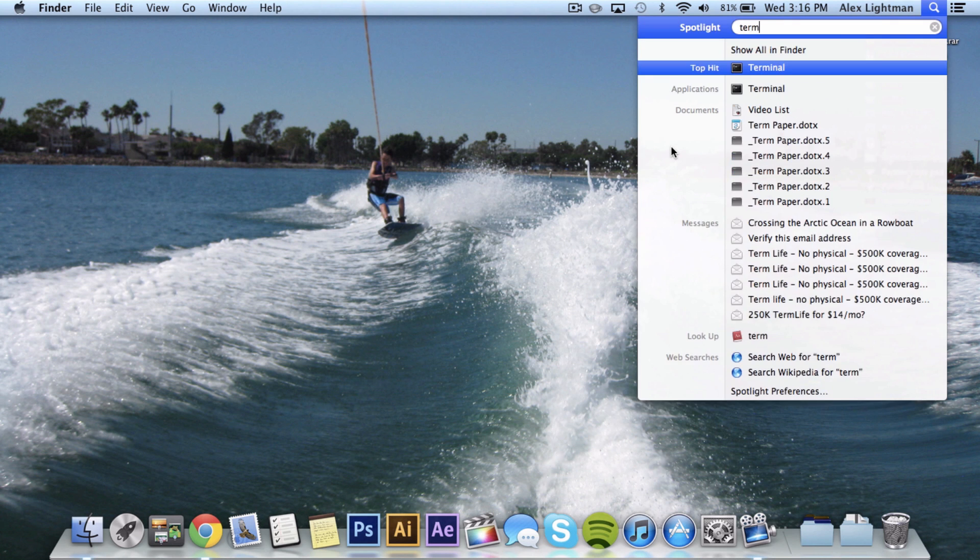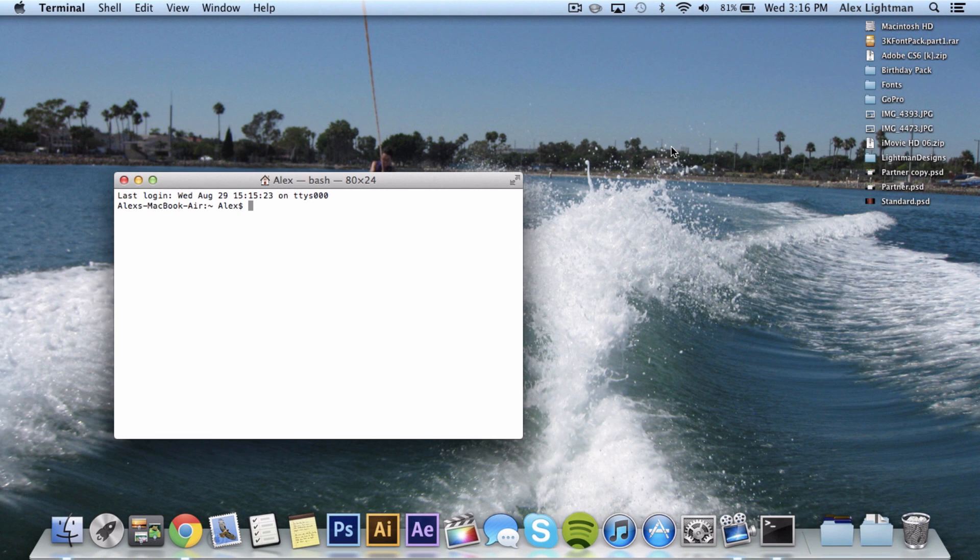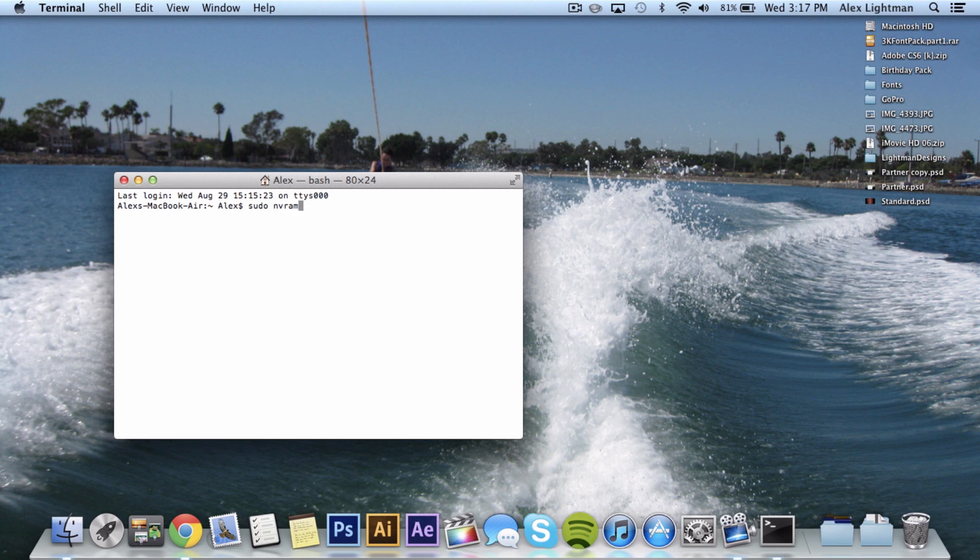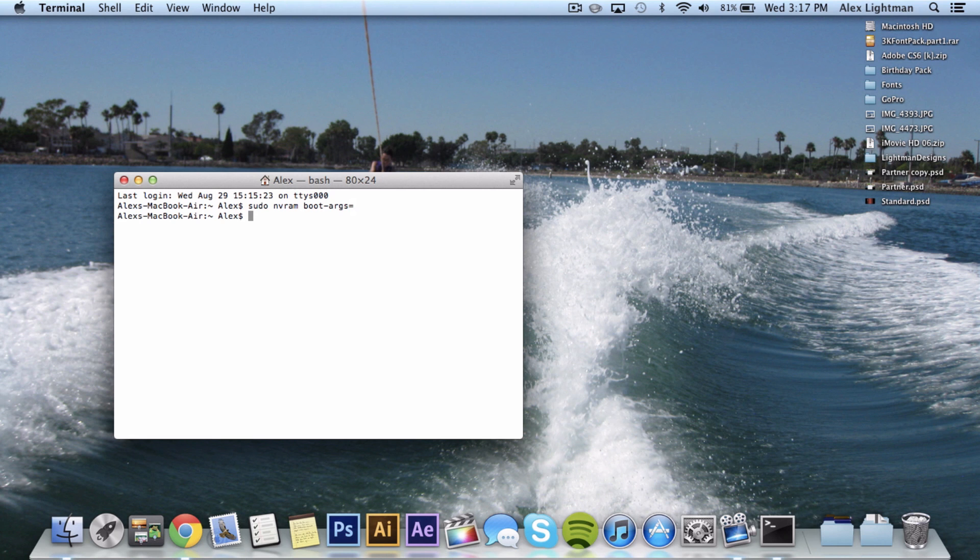Open up terminal again and go ahead and type this command in similar to the other one. Sudo nvram boot-args equals and that's it. Just hit enter. And that just changed it back to the original boot mode. So that's pretty much it.